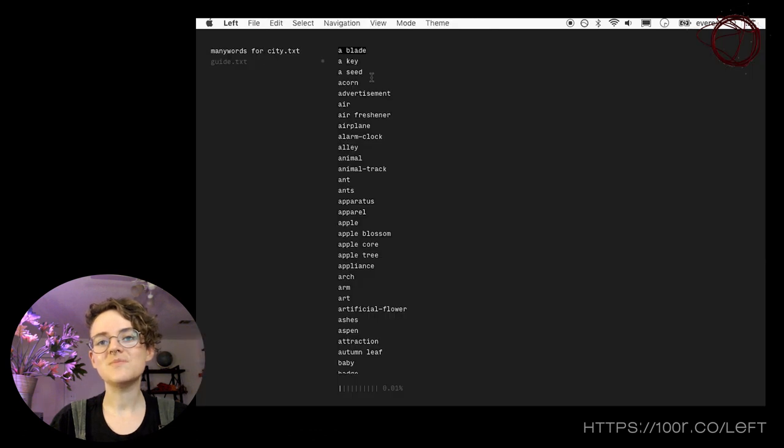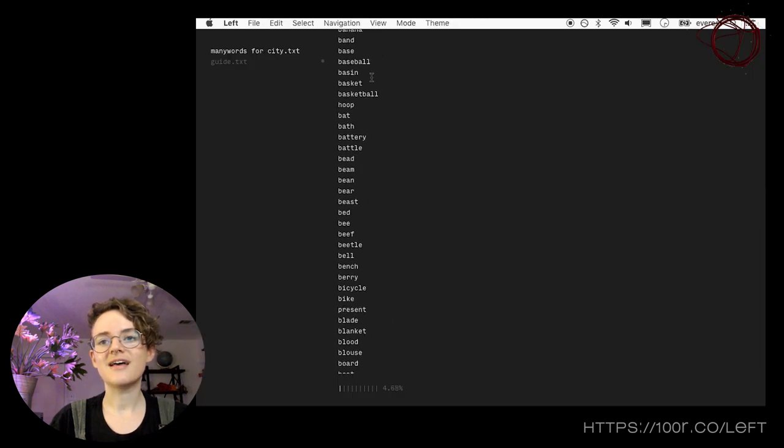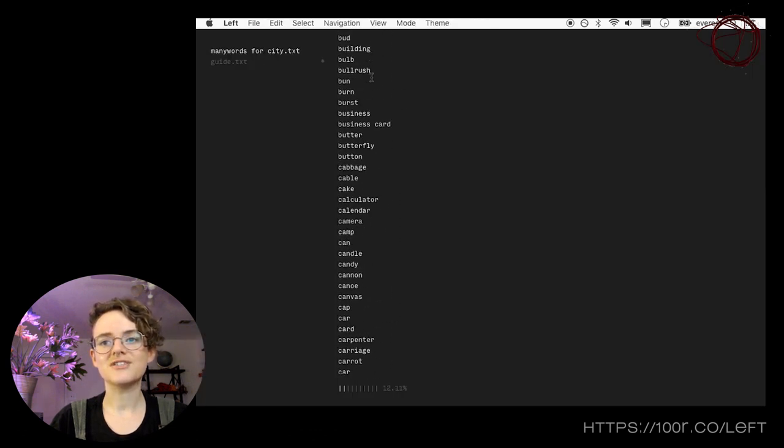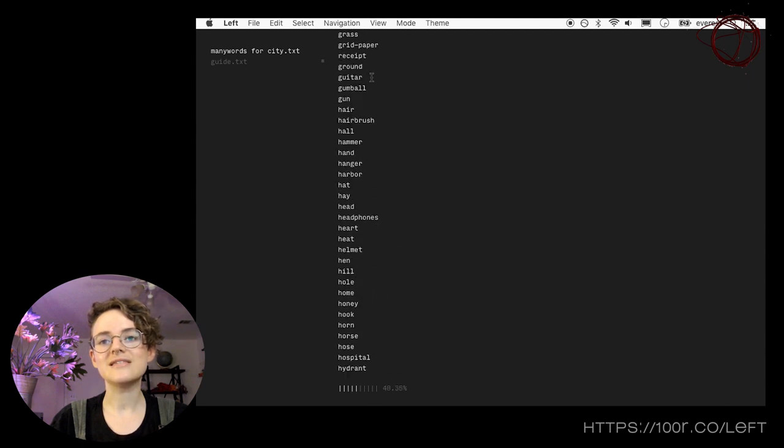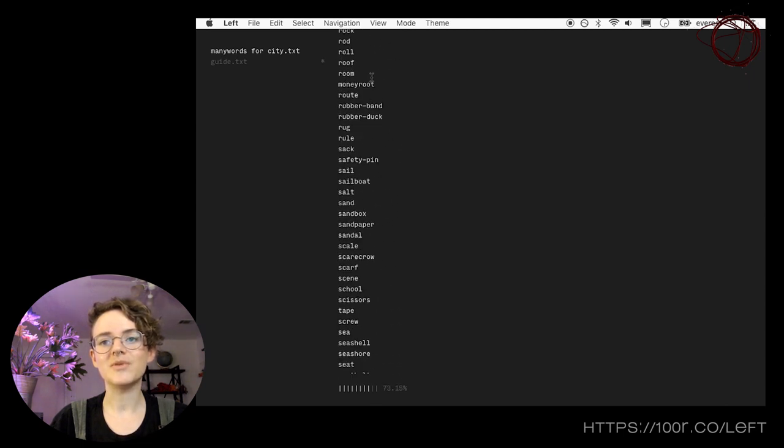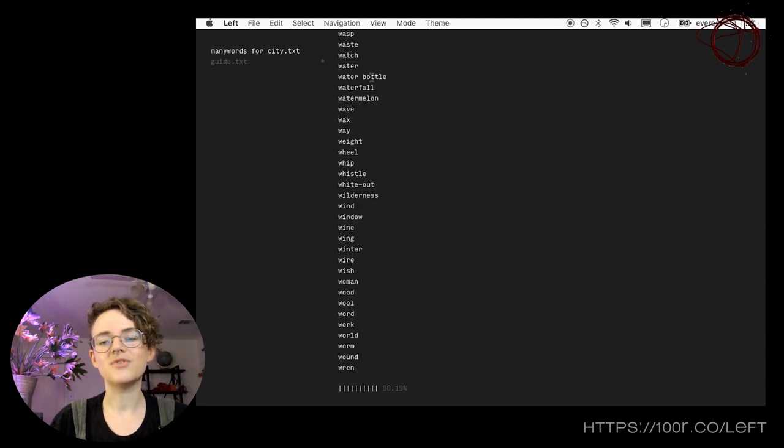Made in the same spirit, LEFT is a distractionless, minimal application for writing and reading. It is sleek and uncomplicated, made for focus and clarity.